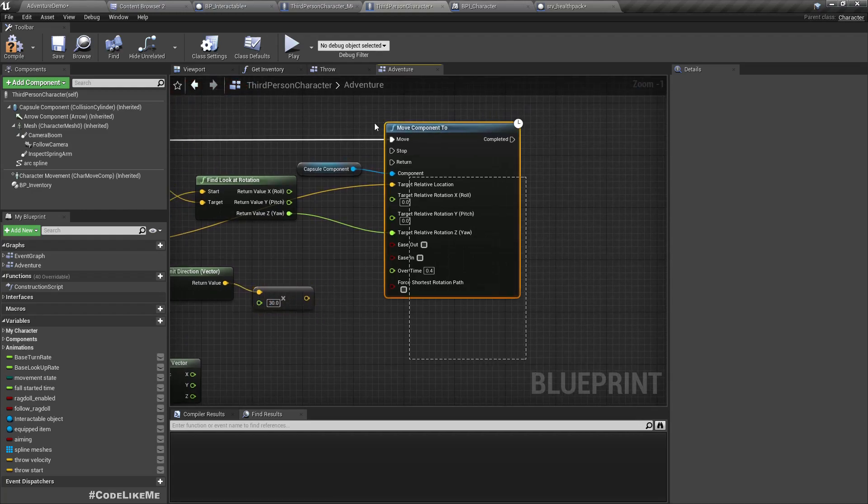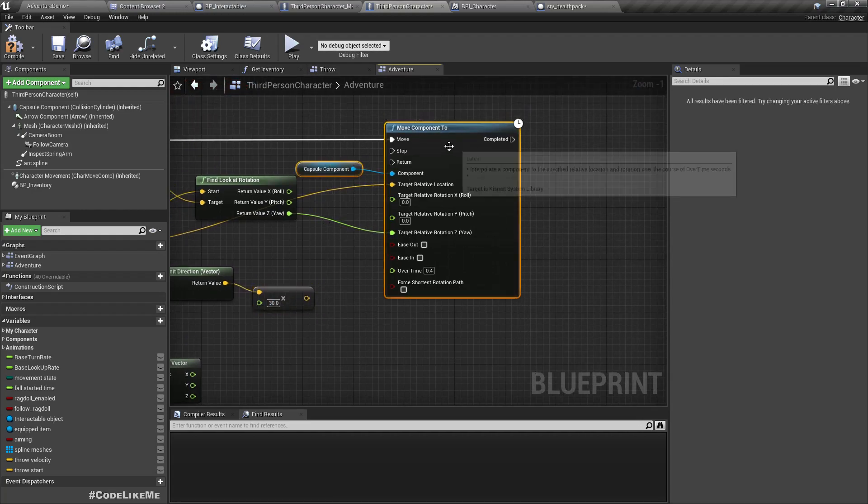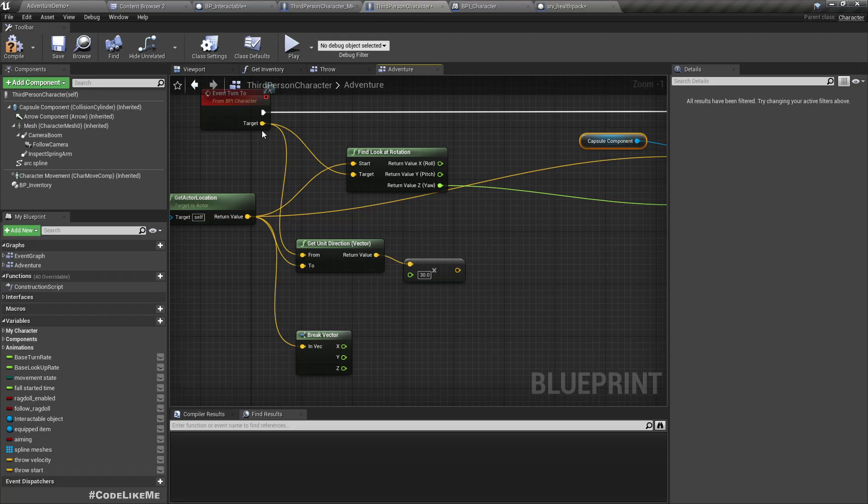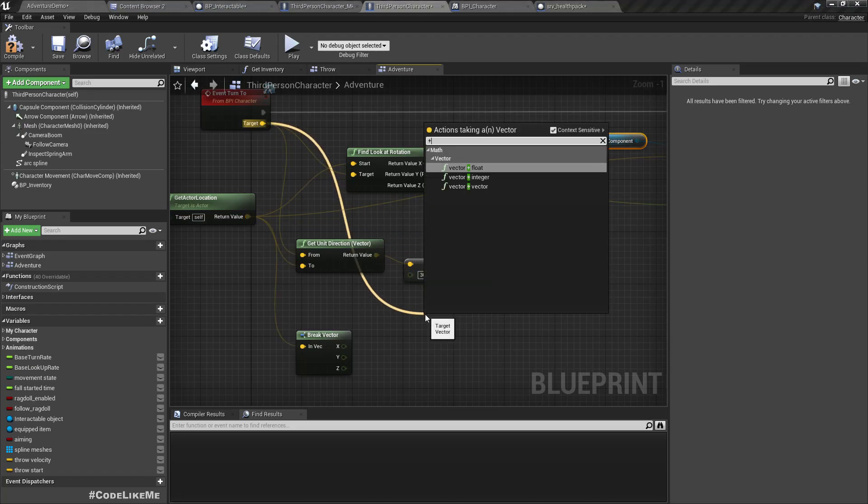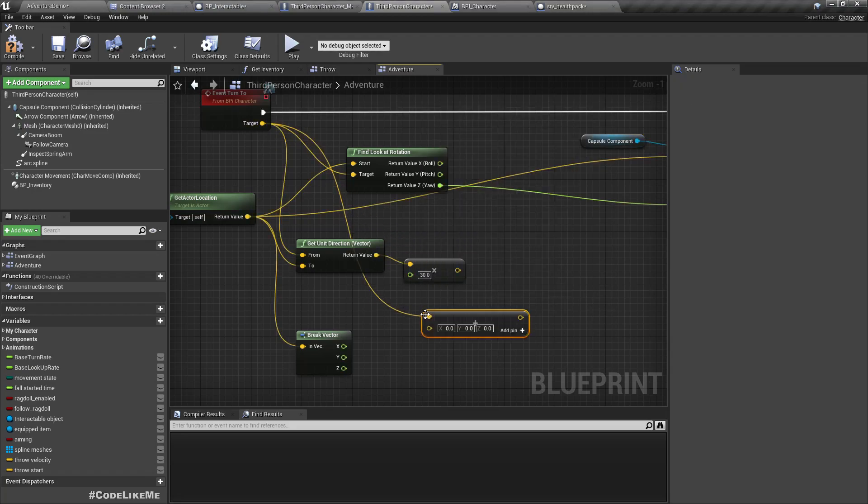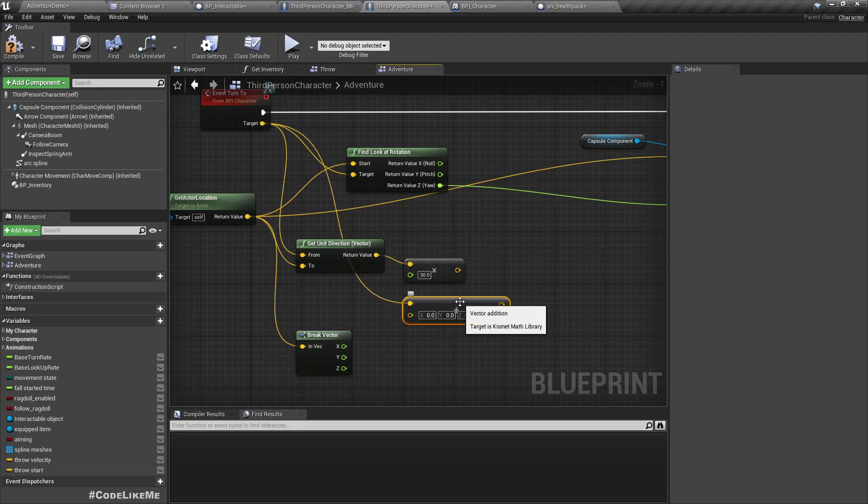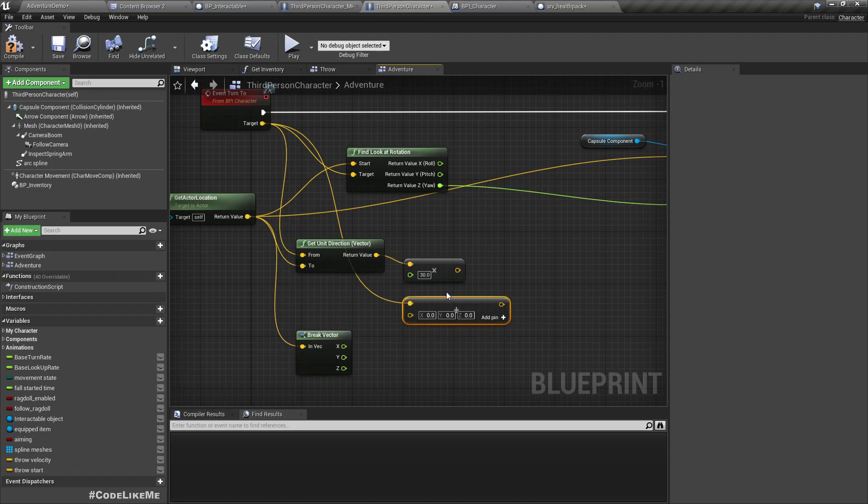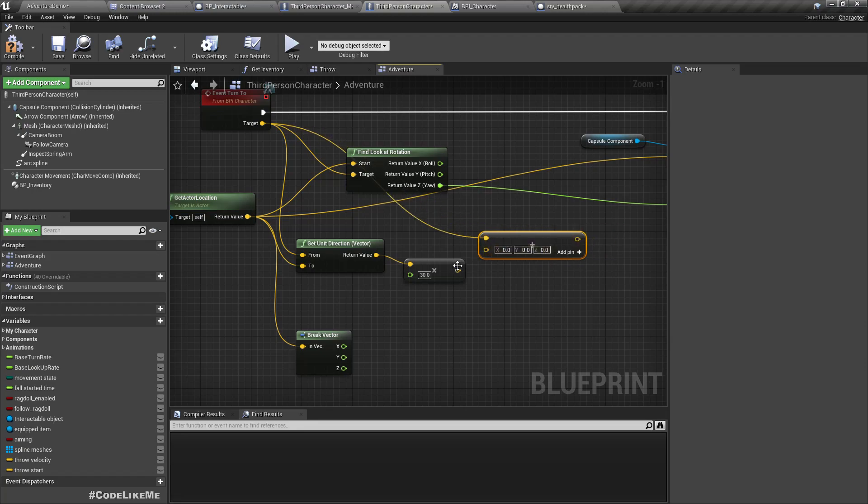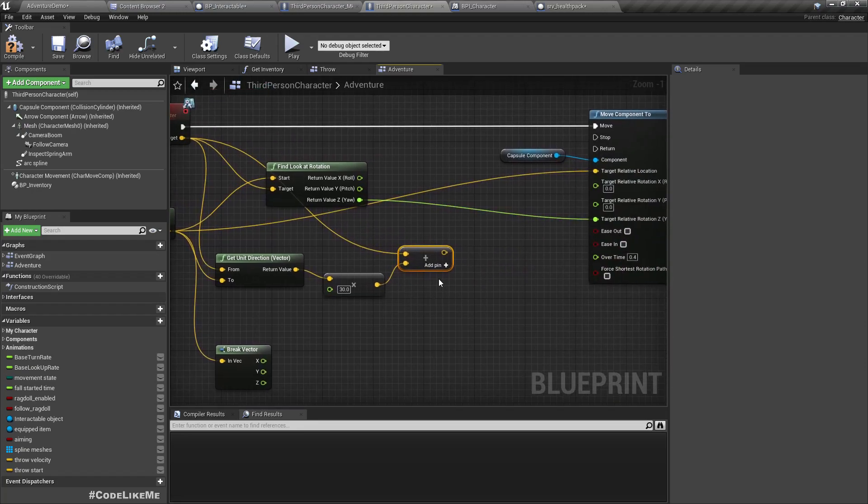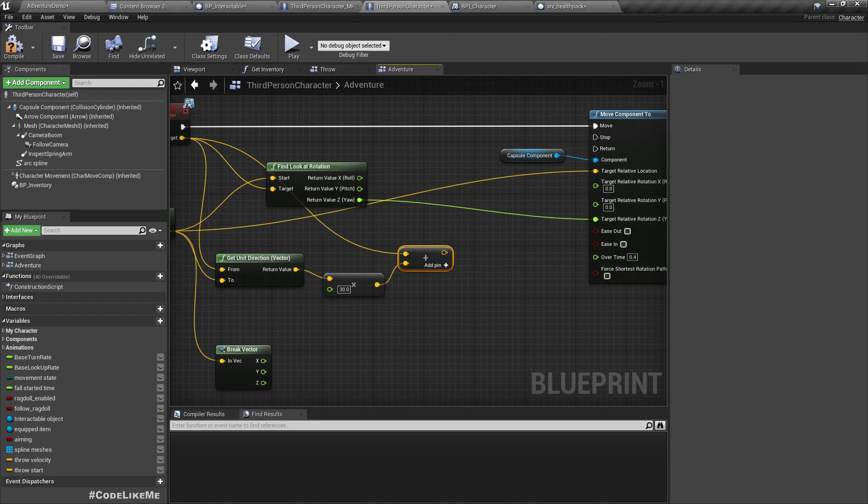And then add to the target location. So this will give us a point that is 30 units in distance, 30 units in the direction of the current location of the interacting character, in this case the third person character. Then, yeah, the result of this, we don't need to change the Z location.